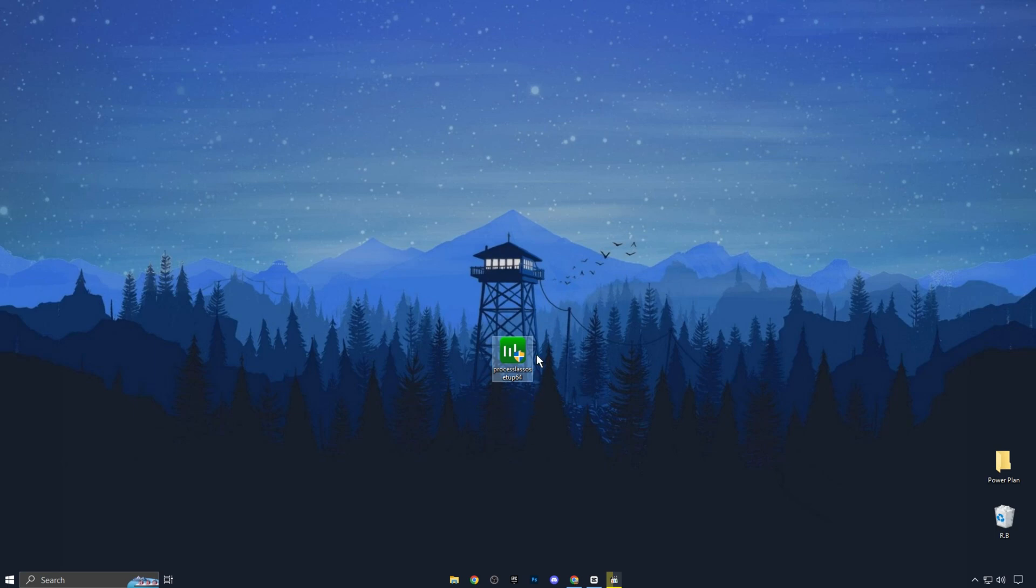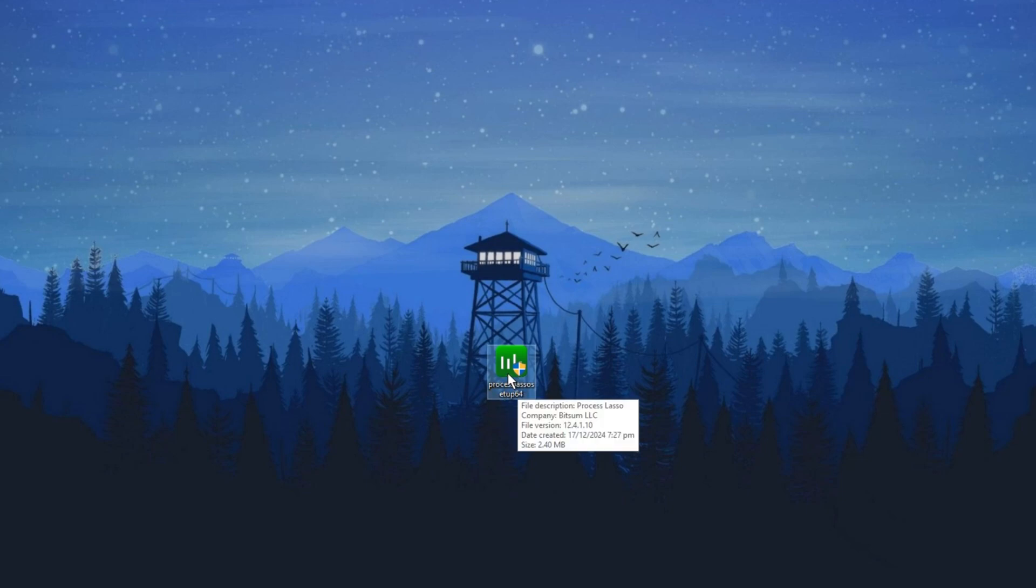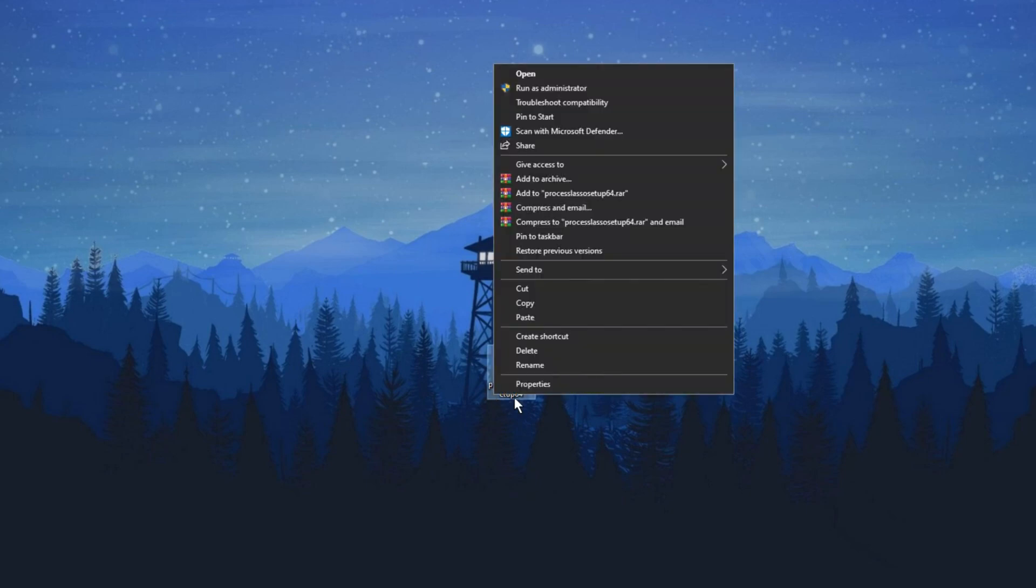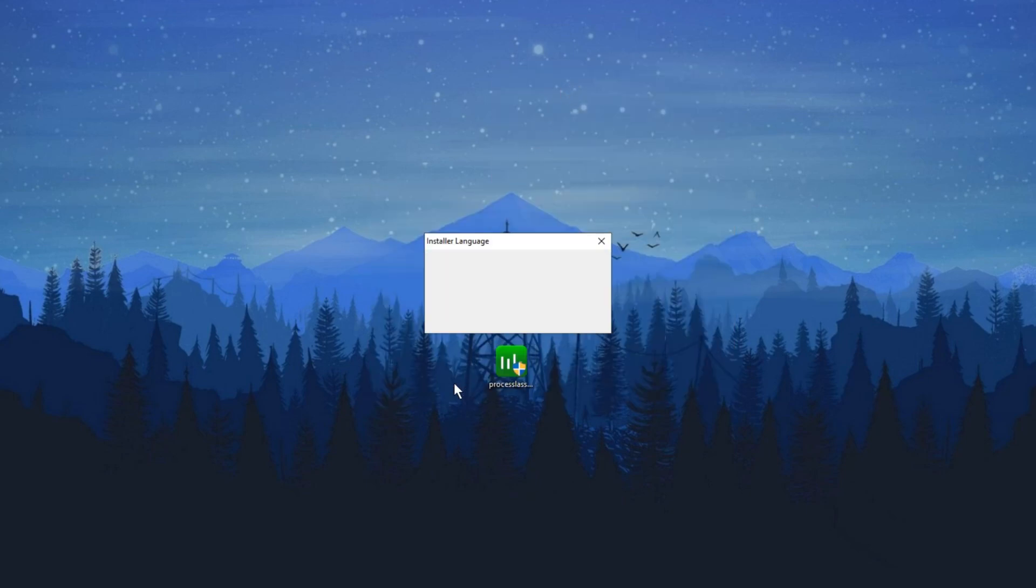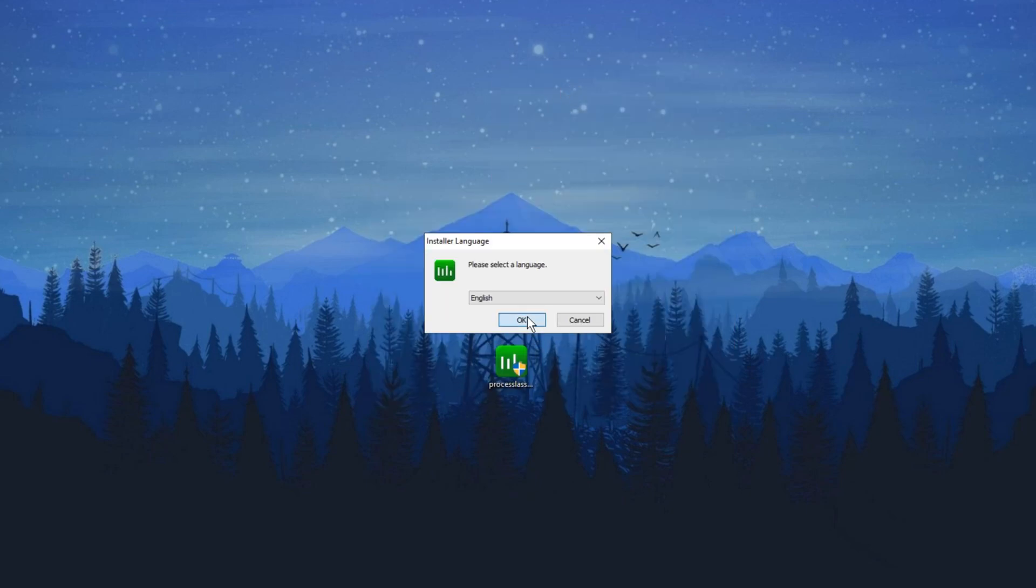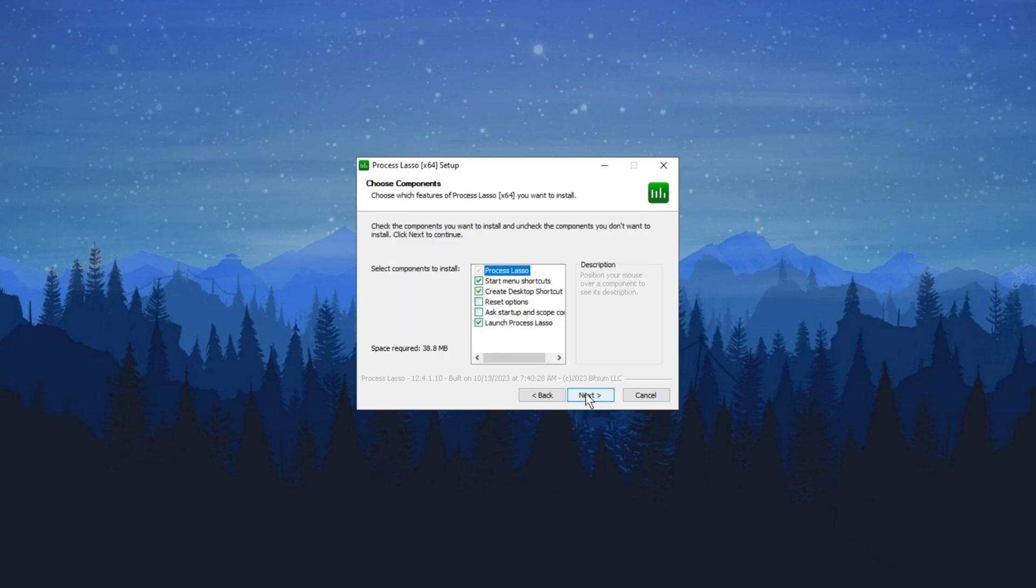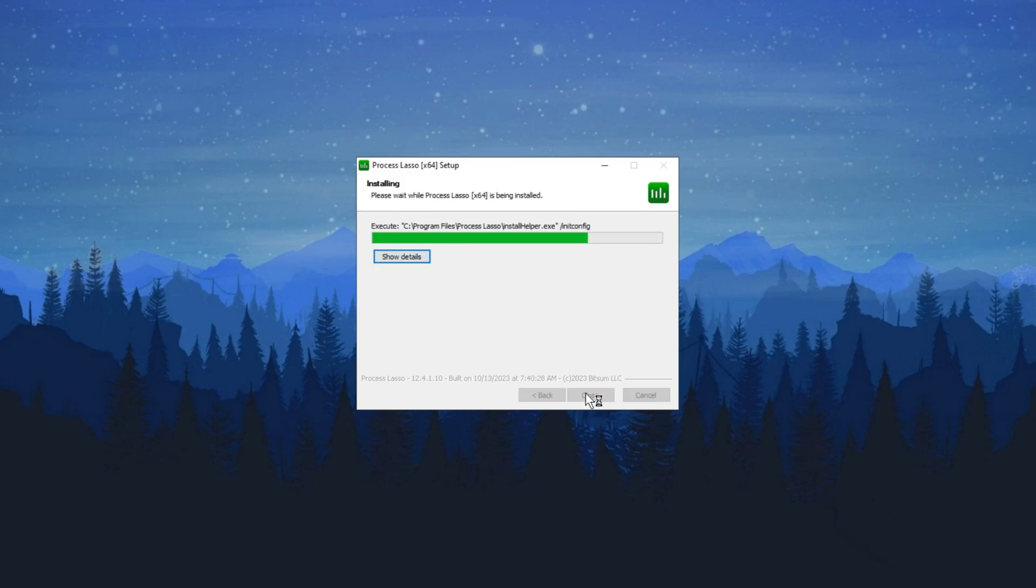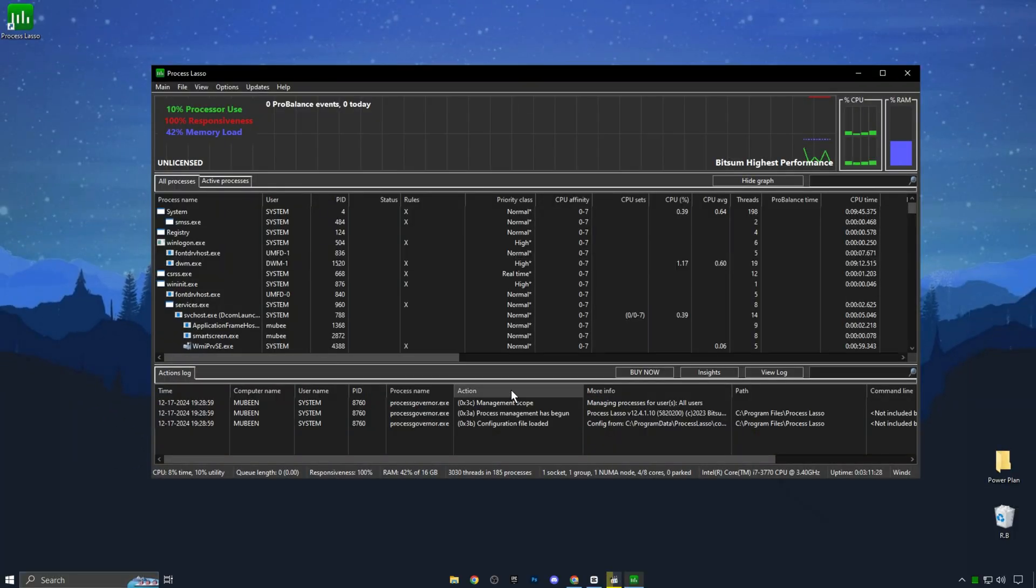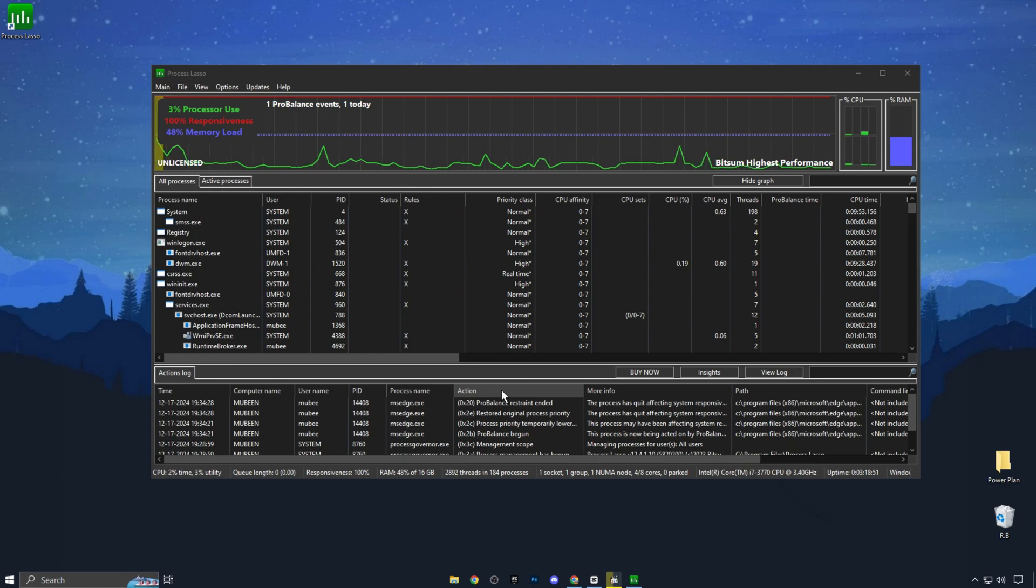The next step is to download Process Lasso on your PC. You can easily download it with just one click from my official website. Link is in the description. After downloading, right-click on the file, click Open and install the application on your PC. Start by clicking OK, then I Agree and follow the installation steps to install Process Lasso. Once installed, you'll see the Process Lasso interface. This application is similar to Windows Task Manager, but in advanced mode.